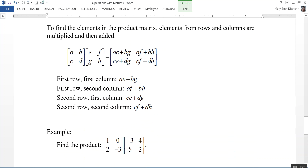To find the elements in the product matrix, the elements from the rows and columns are multiplied then added. For a 2 by 2 matrix: go across the first row of the first matrix and down the first column of the second matrix — A times E plus B times G gives the element in the first row, first column. Then go across the first row and down the second column: A times F plus B times H gives the first row, second column element.